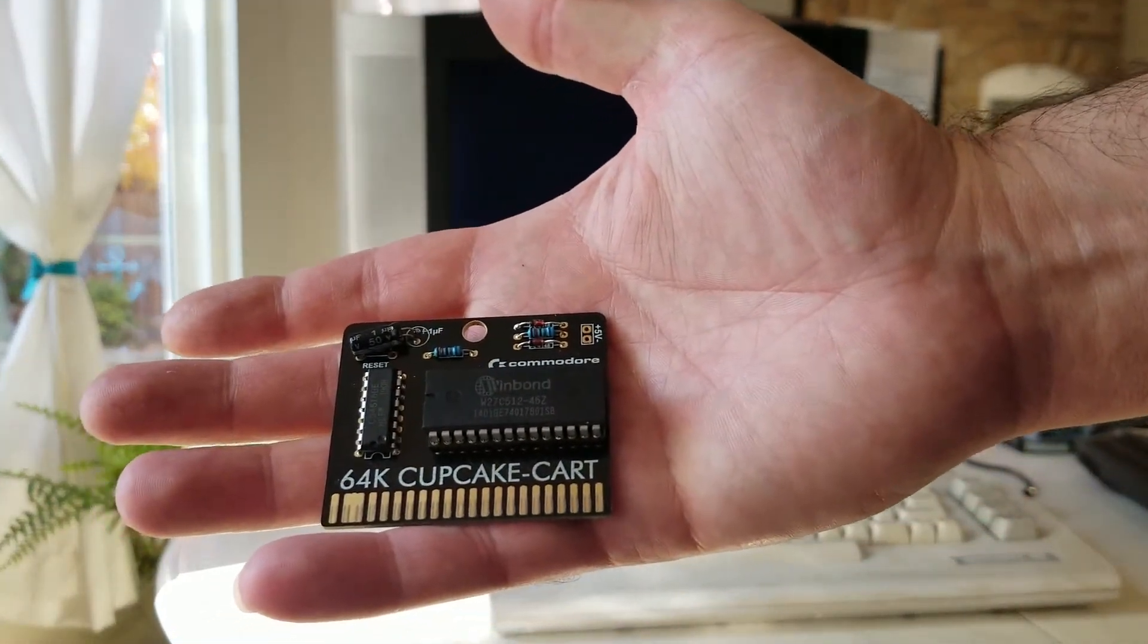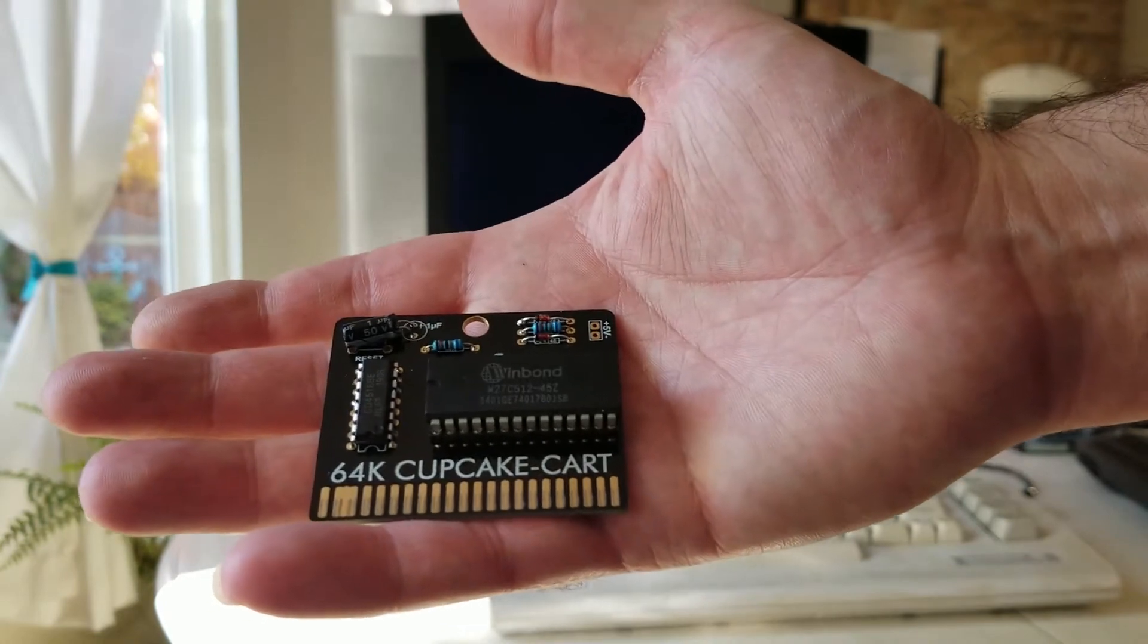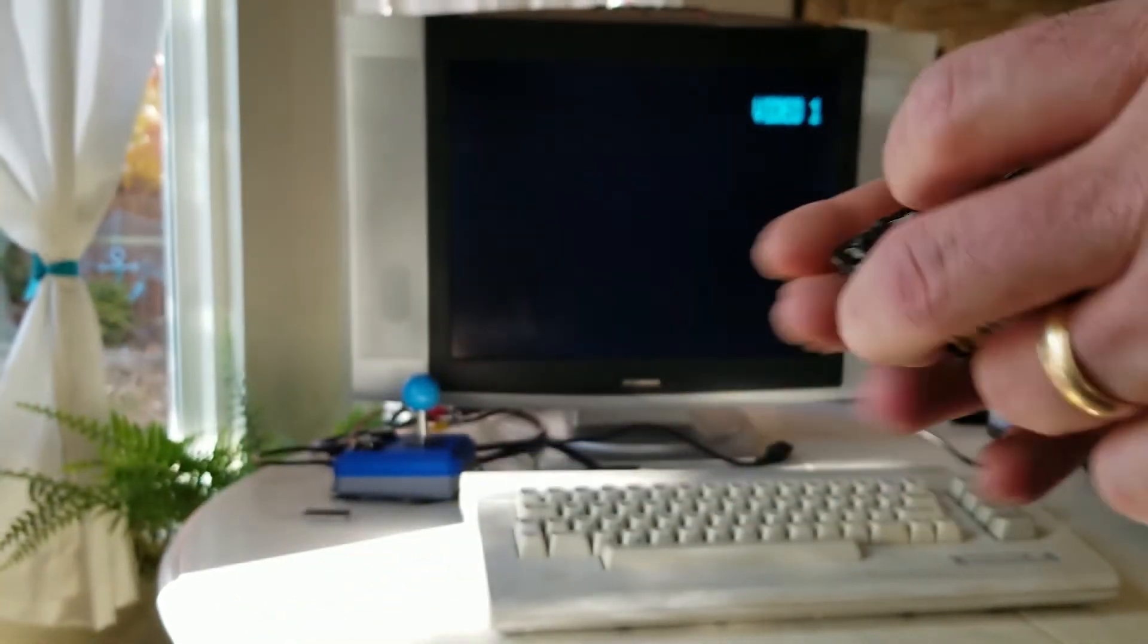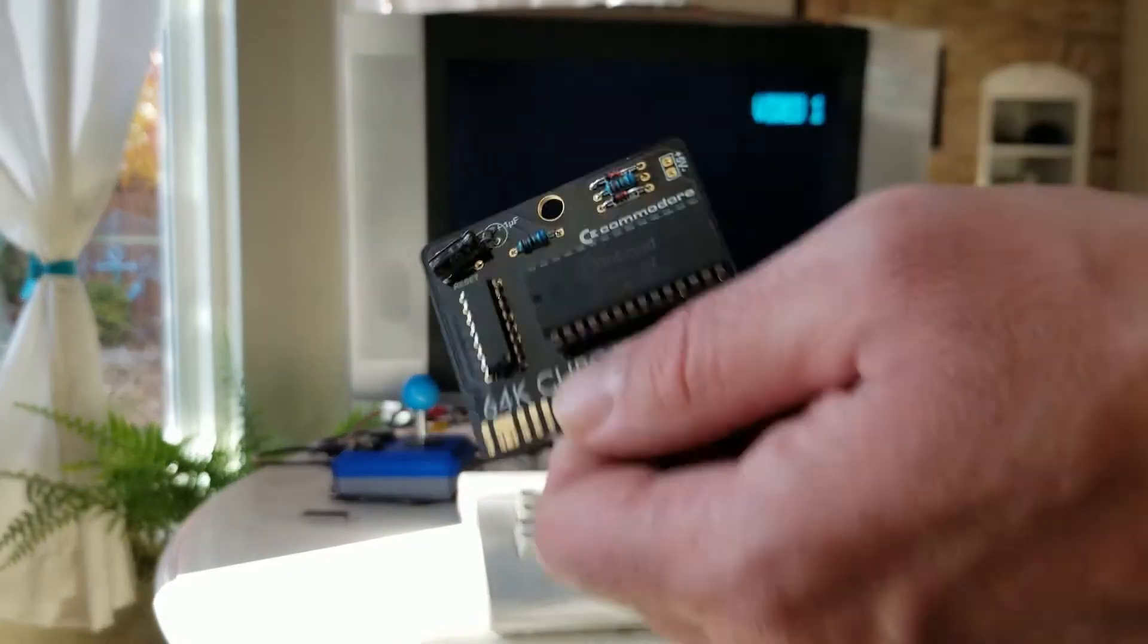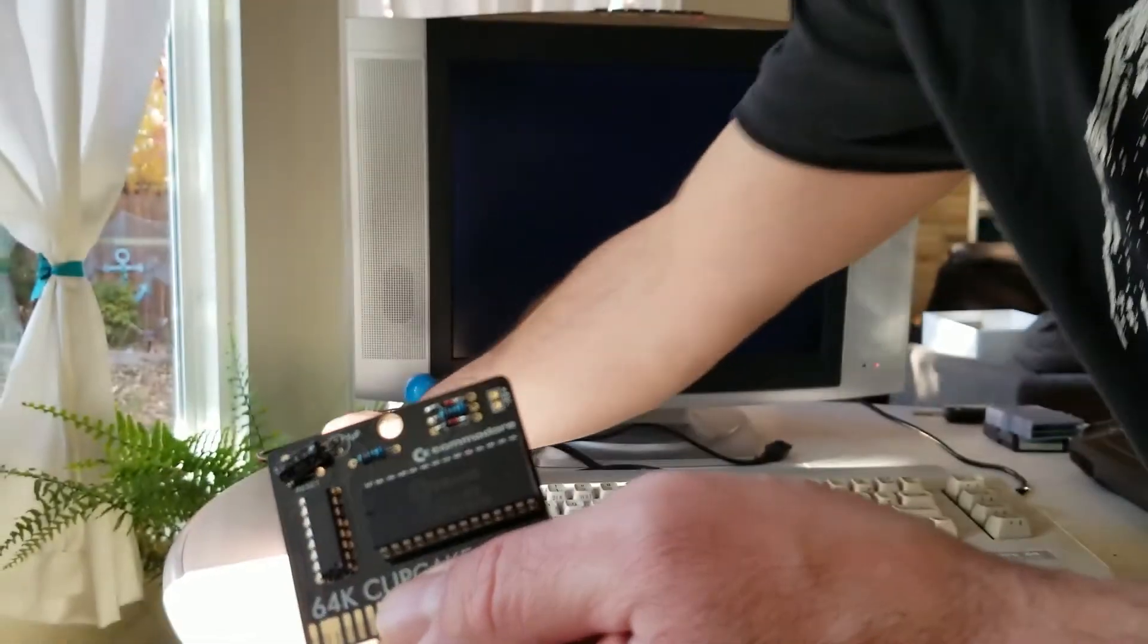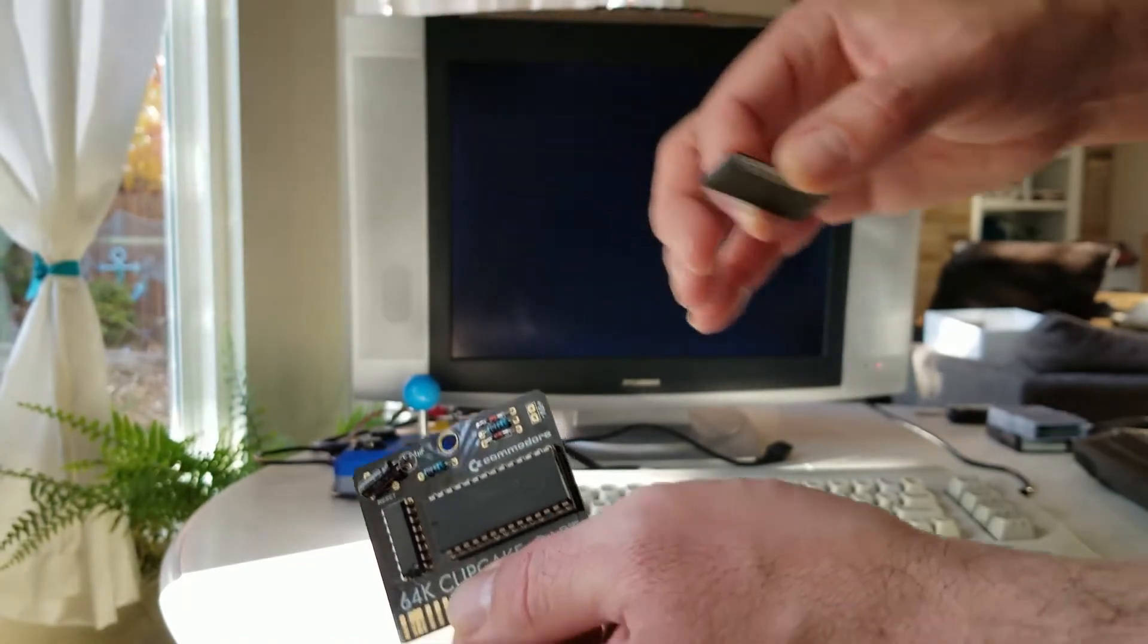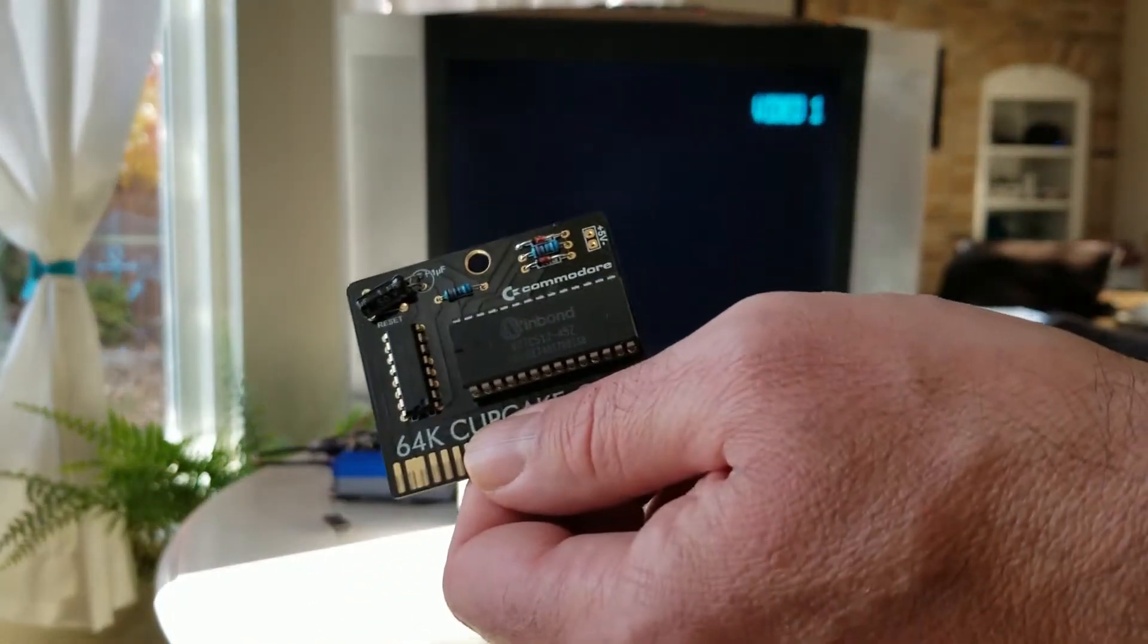The C64 Cupcake Cart. You can run a 64k ROM and load a bunch of stuff on it. We won't get into how to do any of that yet, but I built up this card. I programmed this chip with one of my favorite games and got nothing, got a black screen.